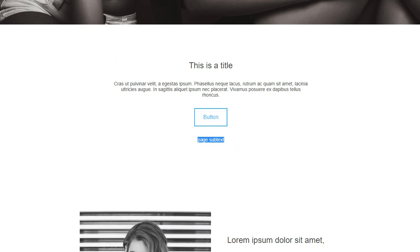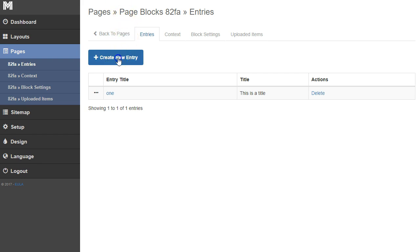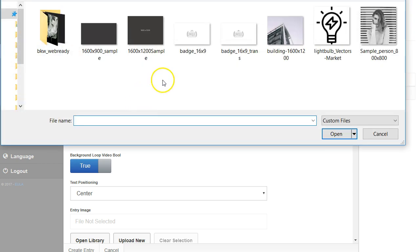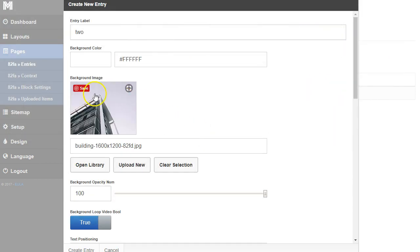Let's add some more options. We're going to create a new entry and title it 'two.' I'm going to add an image, and I want my text to be legible on top of that image. The image has a lot of grayscale in it. If I have a white background, it's going to put dark text over it, so I might want to make it a dark background.